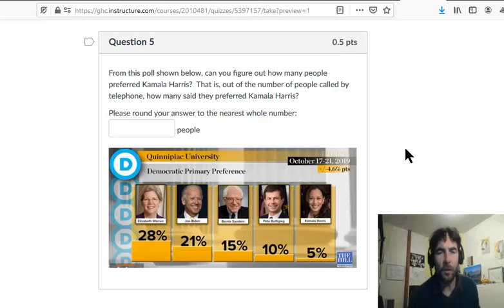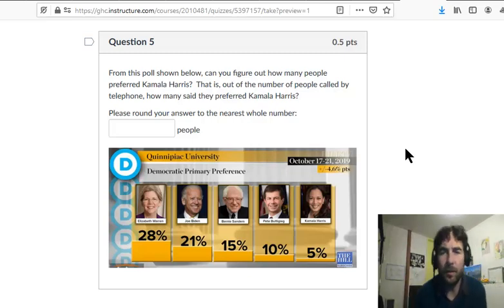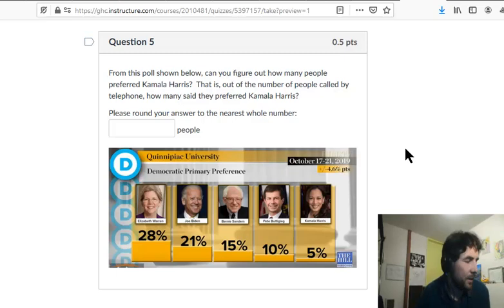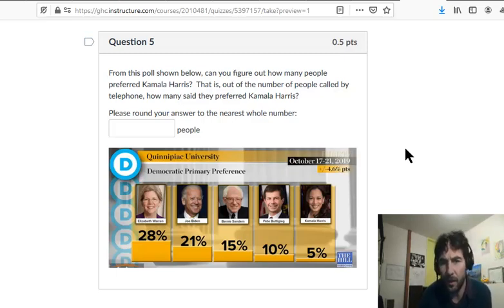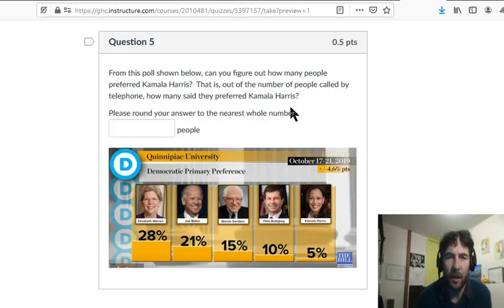Hi everybody. I hope you've tried to solve this yourself first, just to give you a bit of that test practice and critical thinking practice. So this is the information we're given — how many people preferred this candidate from the poll?